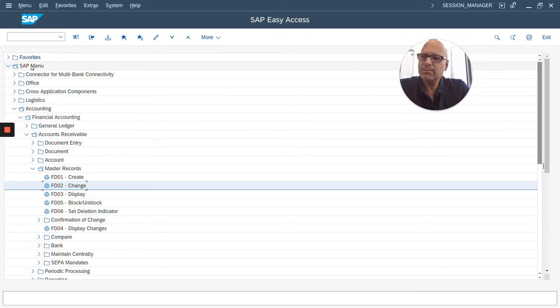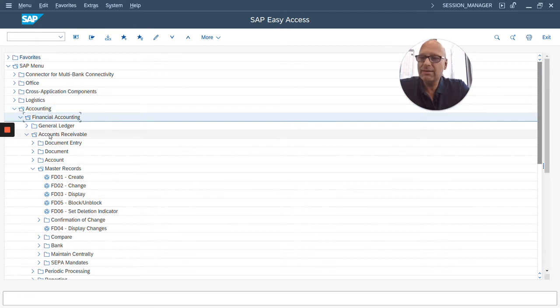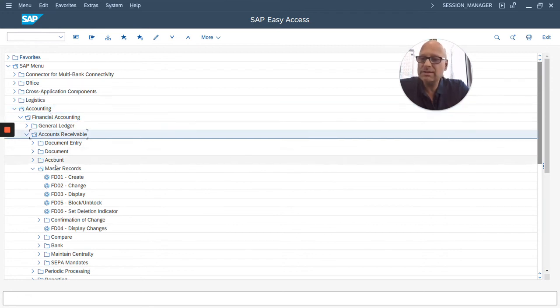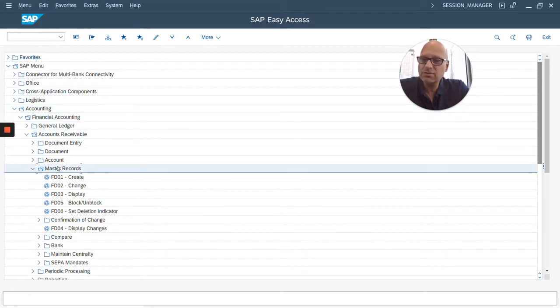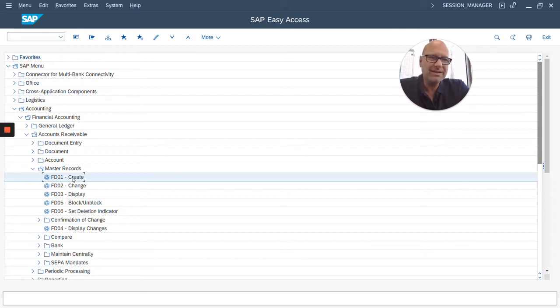I had to click SAP menu, accounting, financial accounting, accounts receivable, master records, and then I see the transaction. That's pretty cumbersome. That's a lot of clicks.